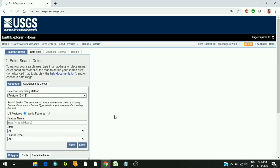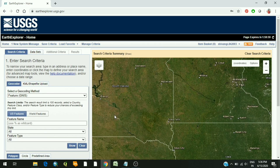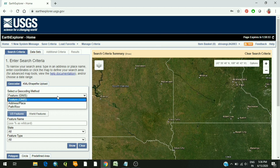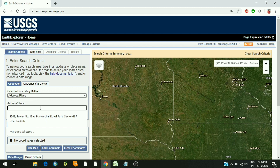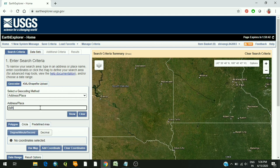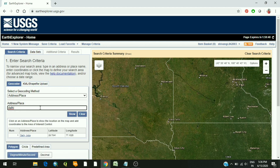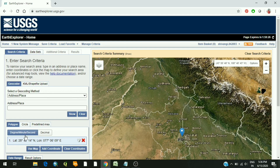Once you are logged in, you are on the main page. You have to select the GeoFoli method as address and place. Now write down the name of the place for which you want to download the data. For example, I want to download the data for Delhi. Click on show, and the place along with its latitude and longitude will be highlighted. Click on it and it will take you to the exact location on the map.